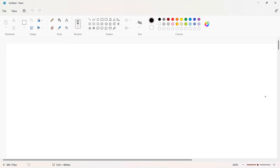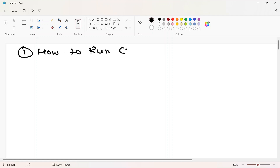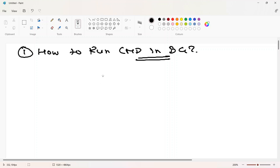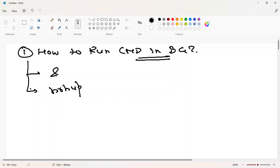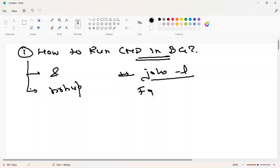Hi guys, welcome to the new video of this Linux shell series. In this video we're going to discuss how to run a command in the background and exactly why we need this feature. The symbol we can use is the ampersand sign, and one more command is nohup. We'll also discuss related commands like jobs -l and fg.